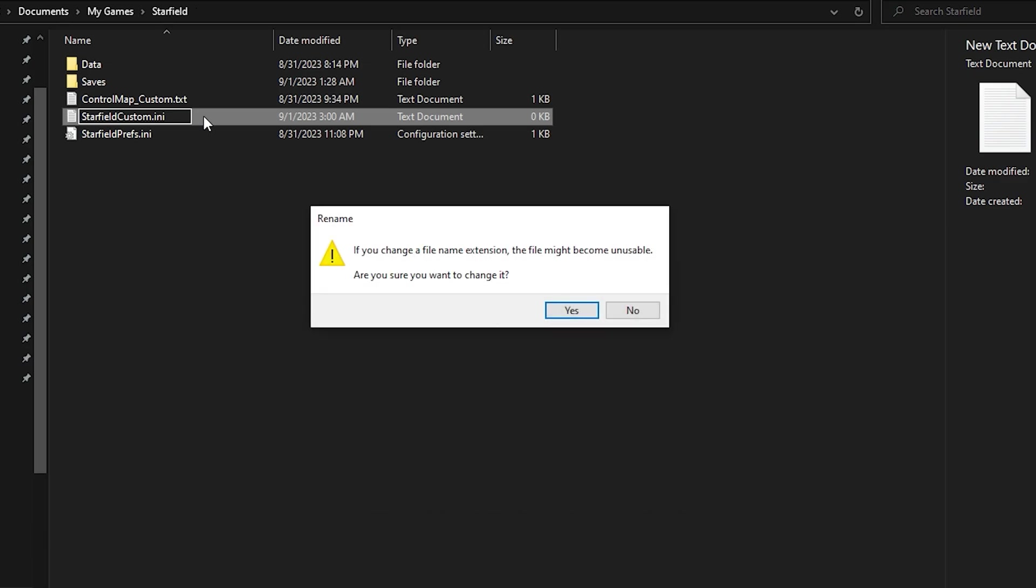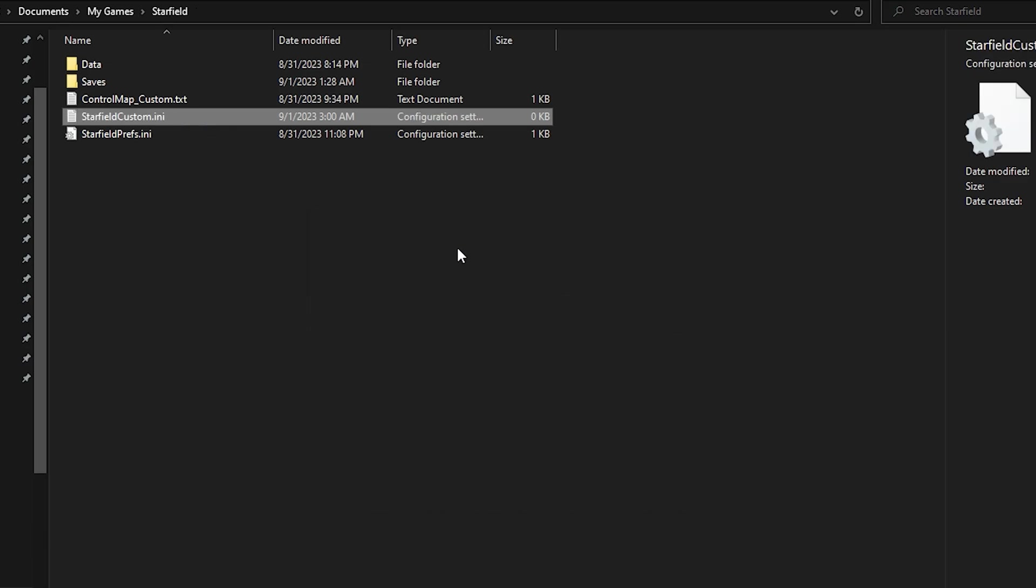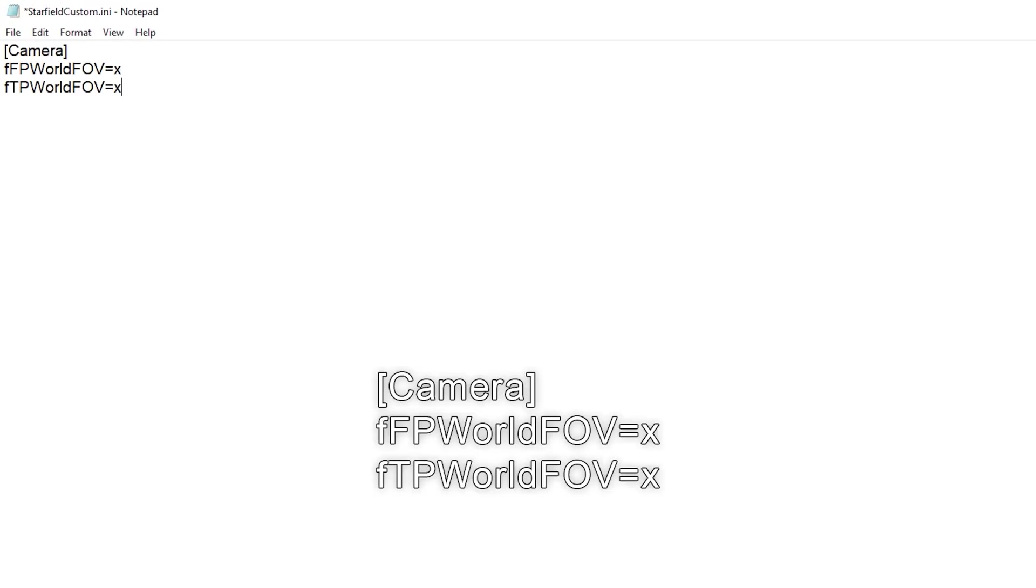It'll say, are you sure you want to change the file extension, click yes. Then open the file you just created and paste this inside of it. I'll have this text in the description as well so you can just copy it.